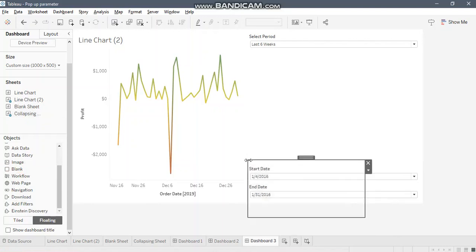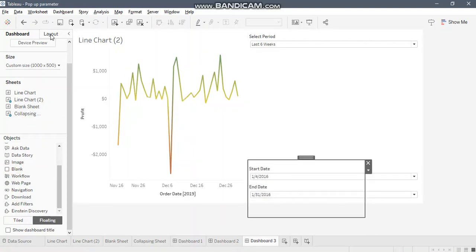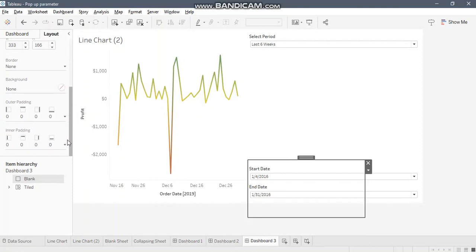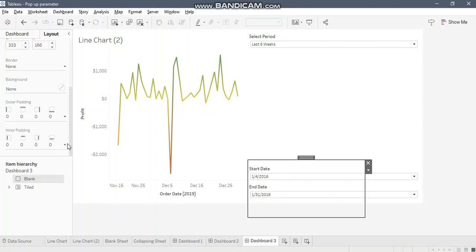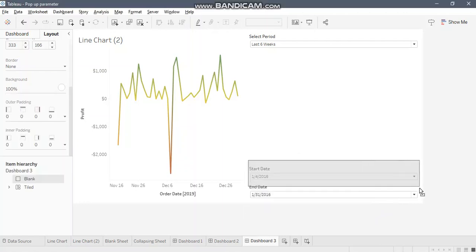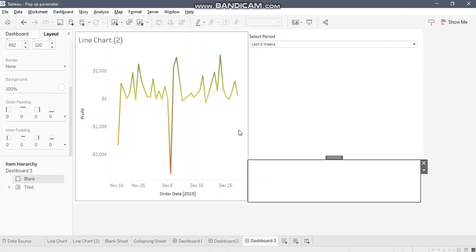Another important thing with this blank container is that you need to color this with white color or whatever is the background of your dashboard, so that it is able to cover up these parameters. I'm coloring it in white and now you can see I'm hiding this.